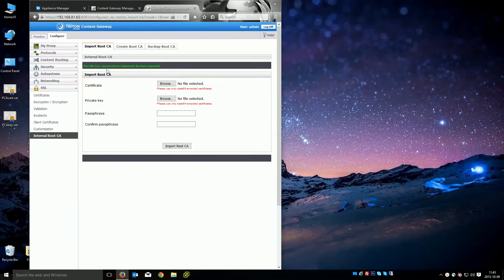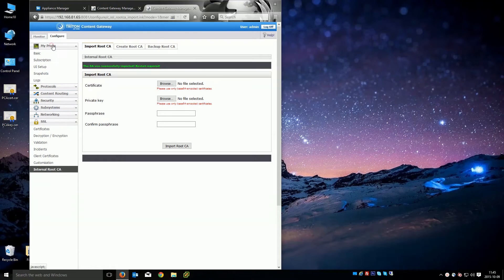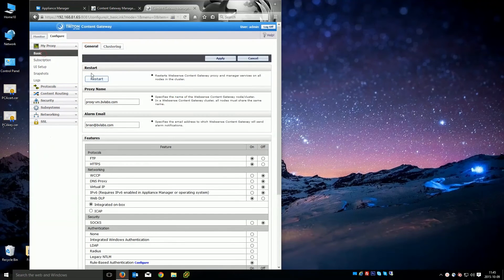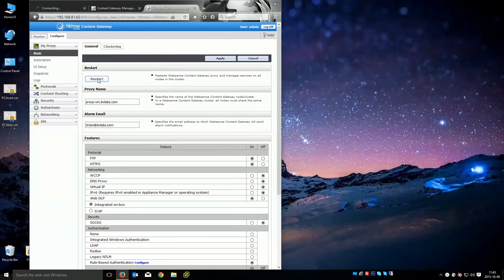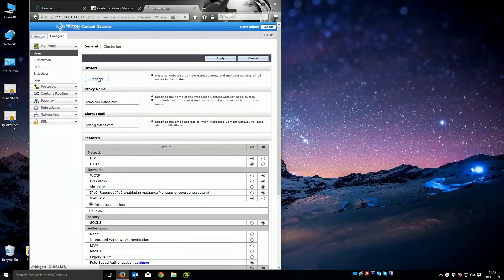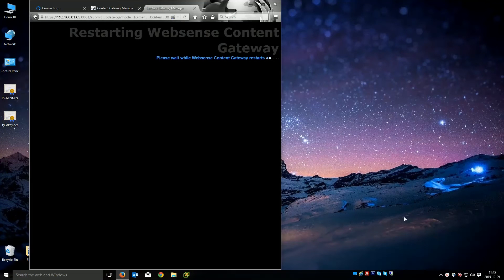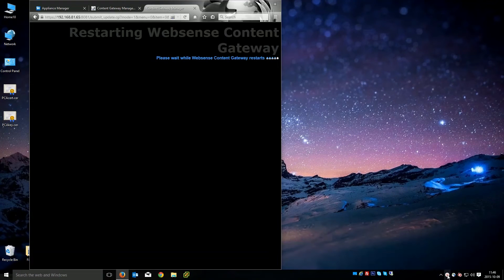Let me do the import root CA. It's going to say the CA was successfully imported. Restart required. I'm going to go to basic. You go ahead and restart. And I'll come back as soon as this is done restarting in a minute.